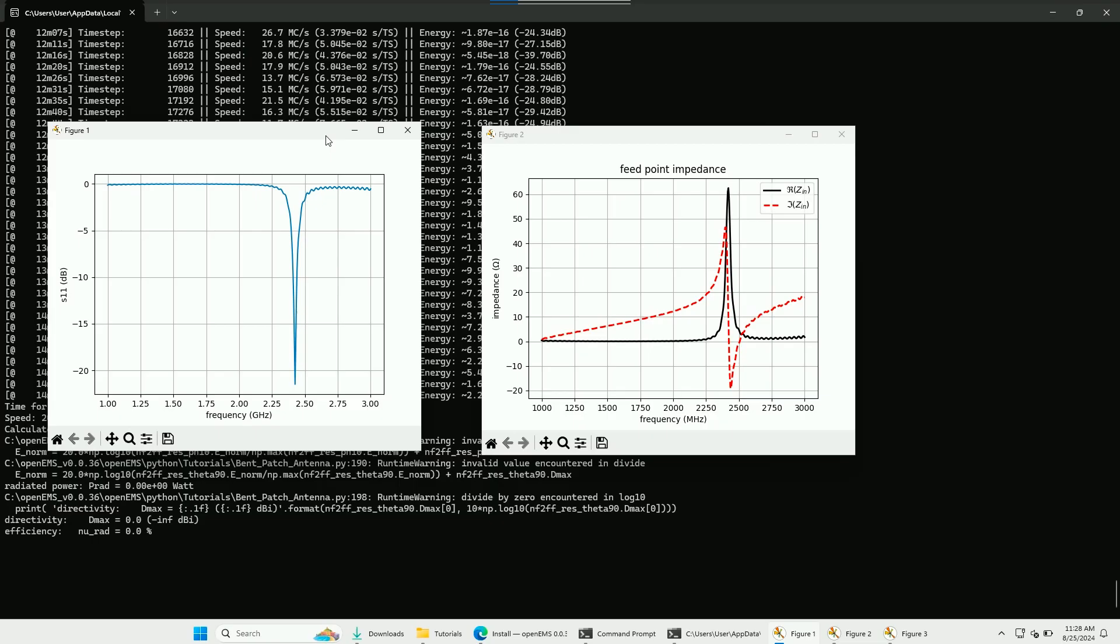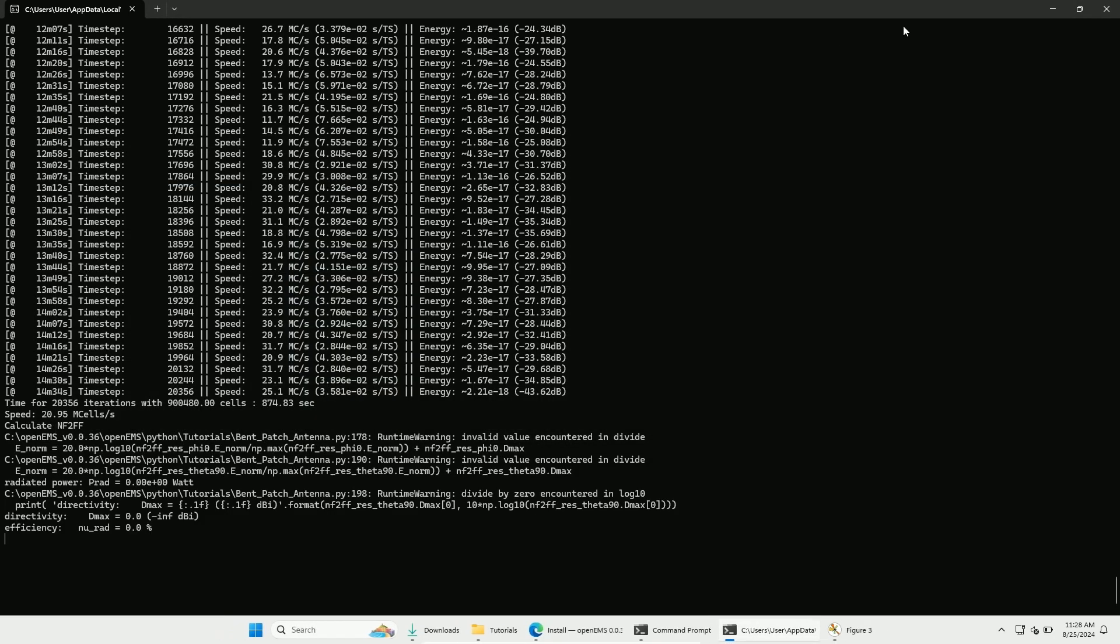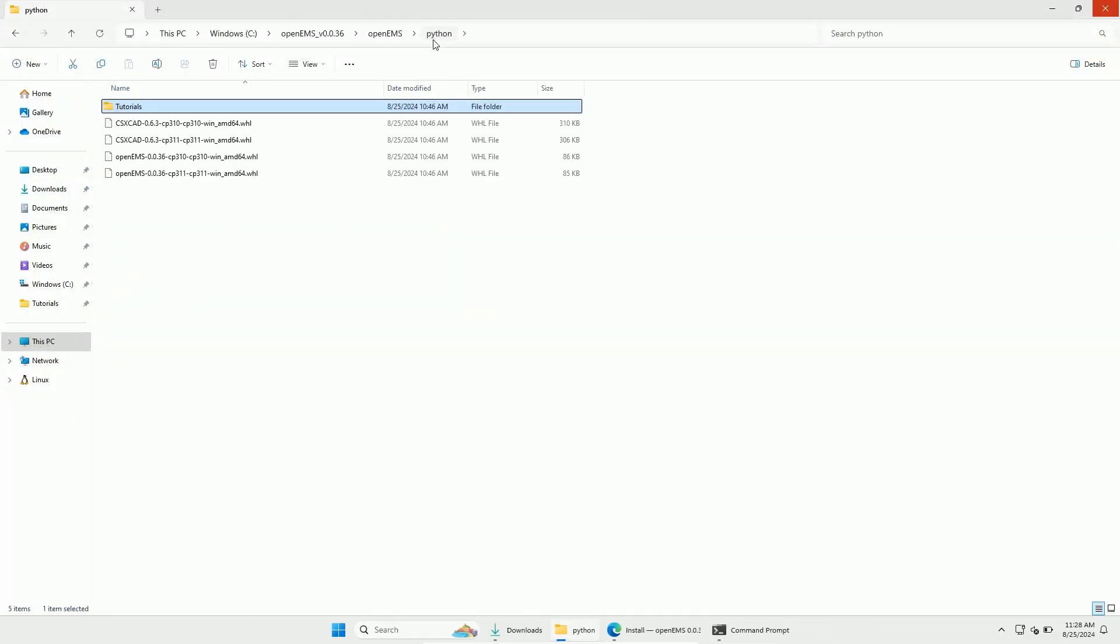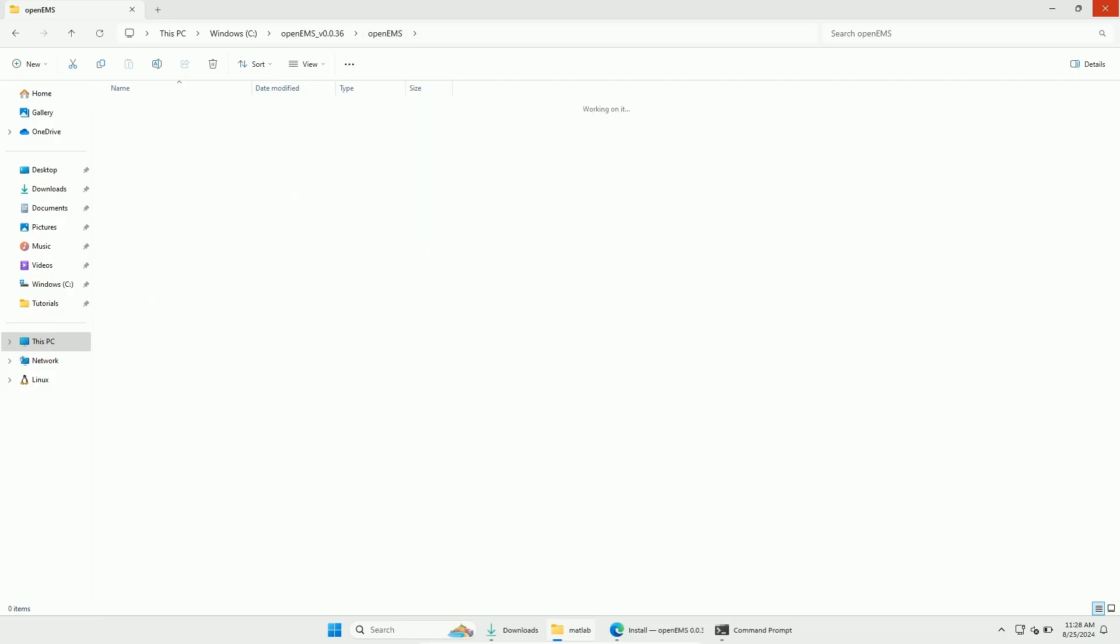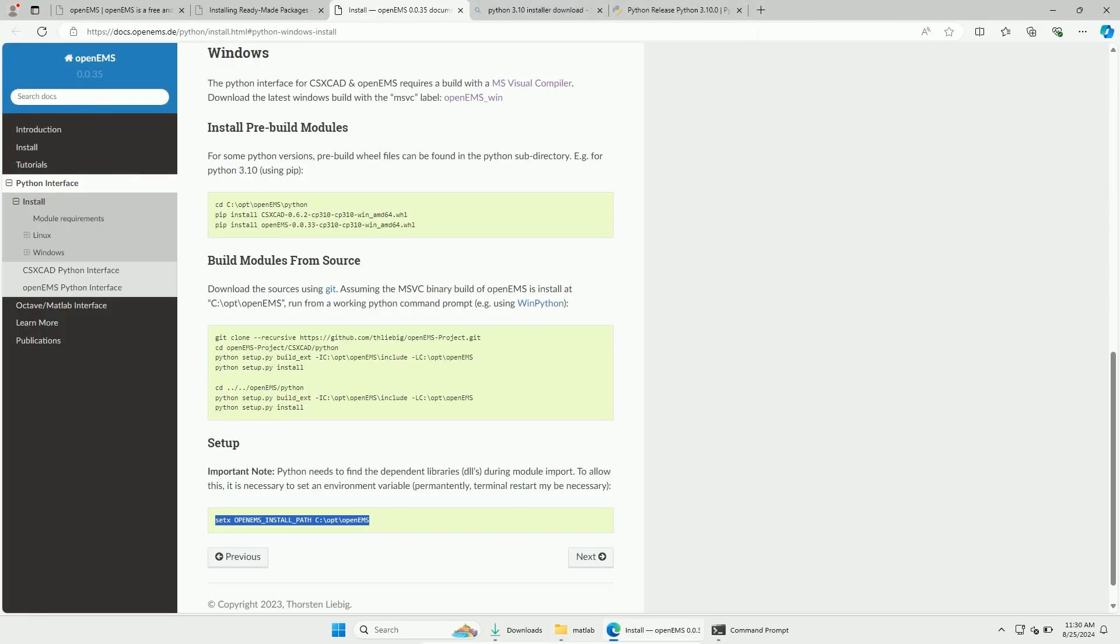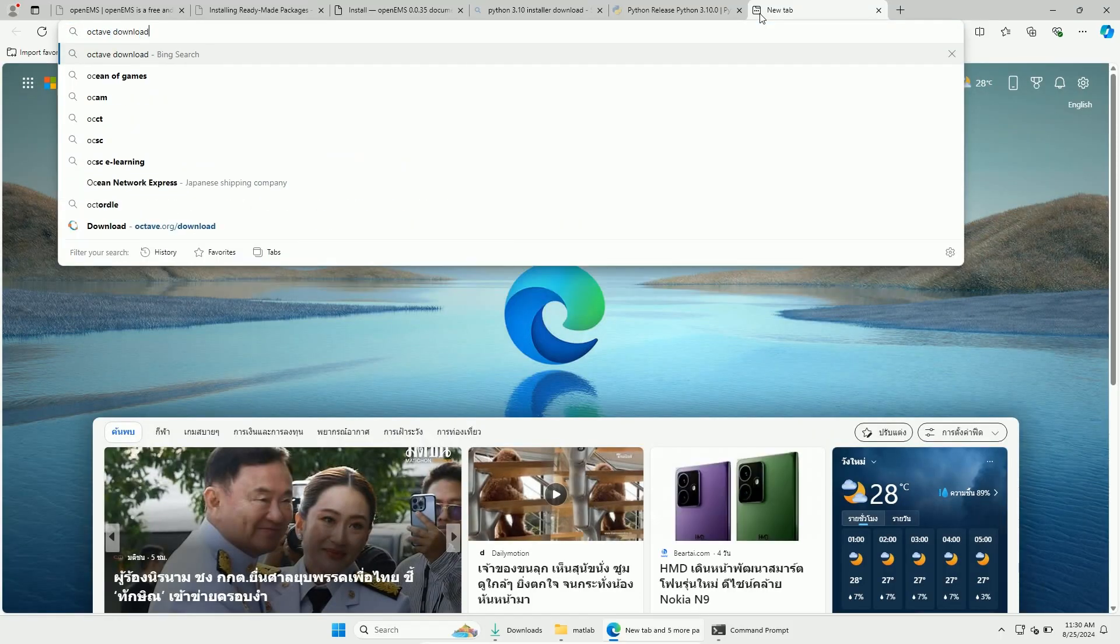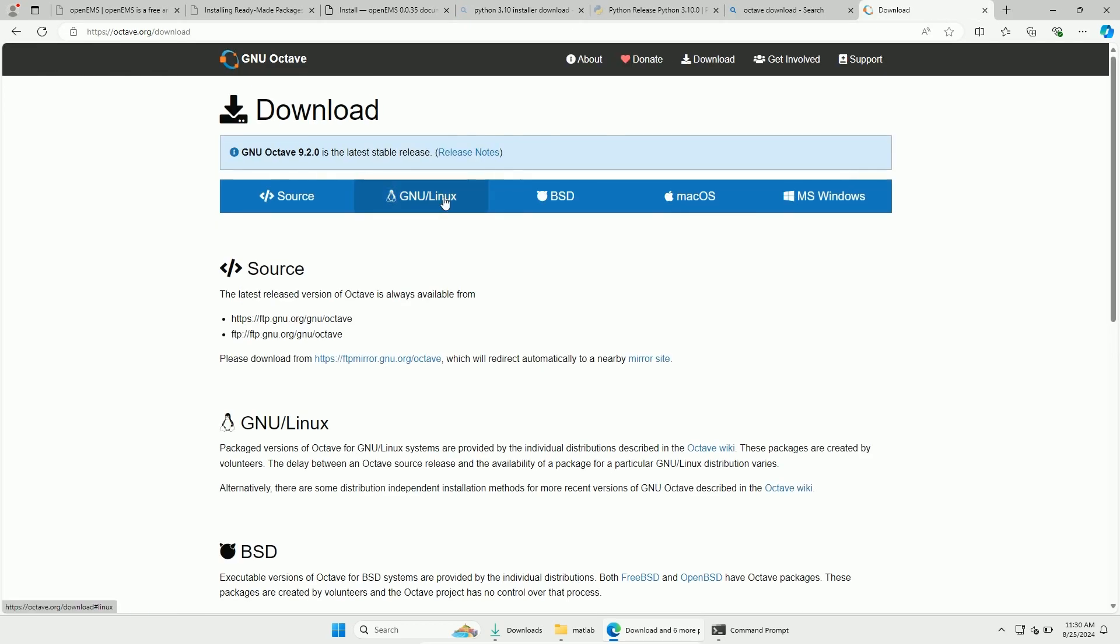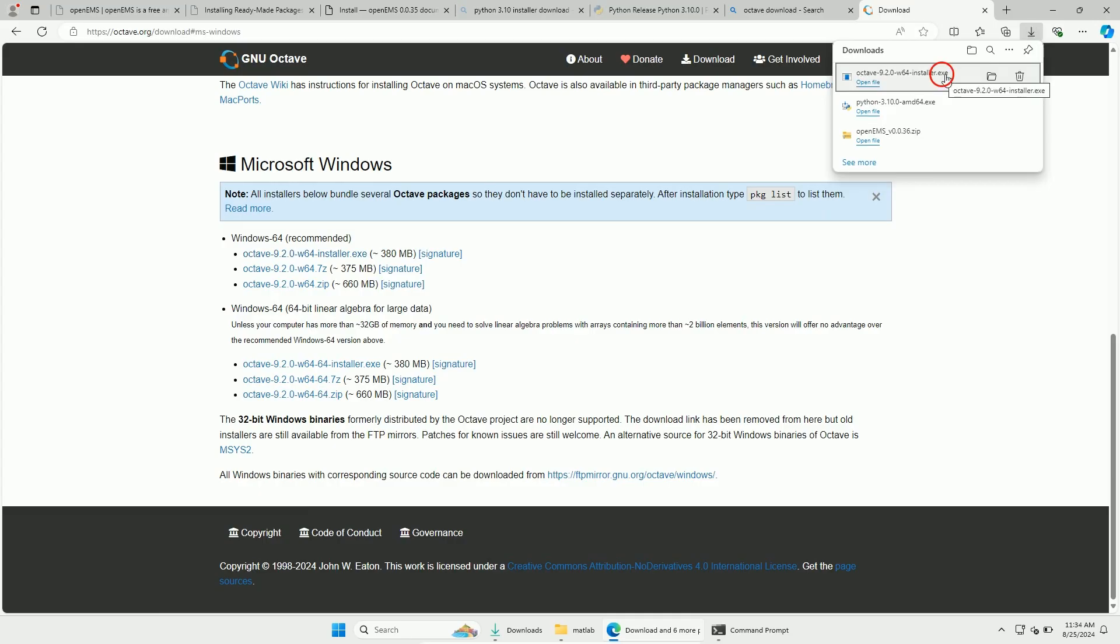We are now done with the Python installation. So, let's now install the Octave interface. For this, I will first change to the MATLAB folder of OpenEMS. Now, let's go back to the internet browser. Let's Google for Octave and download the installer.